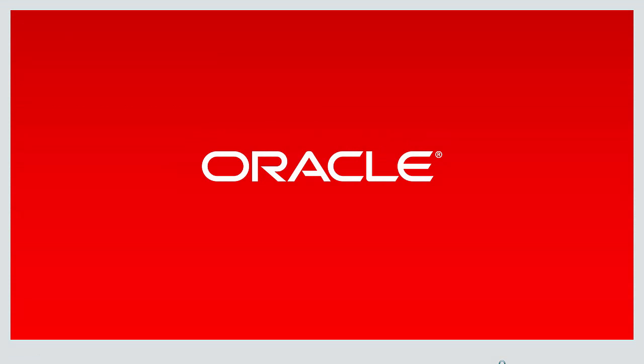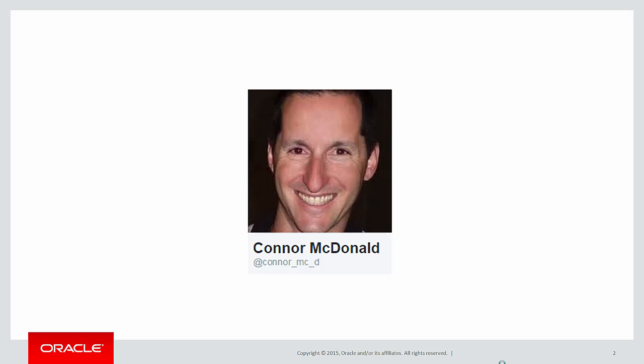Hi everybody, my name is Connor MacDonald. Follow me on Twitter for information about SQL, Analytics and Ask Tom.